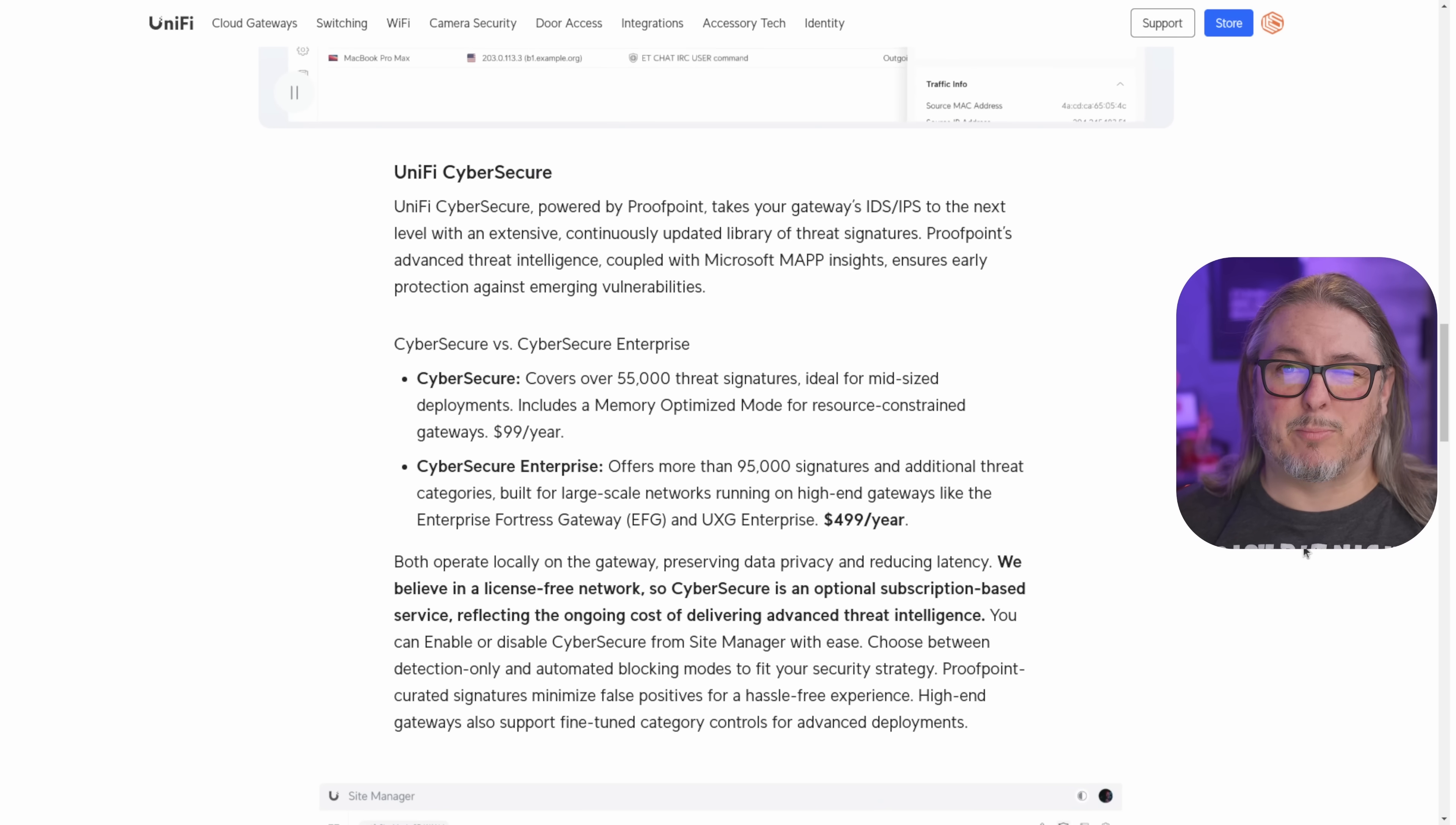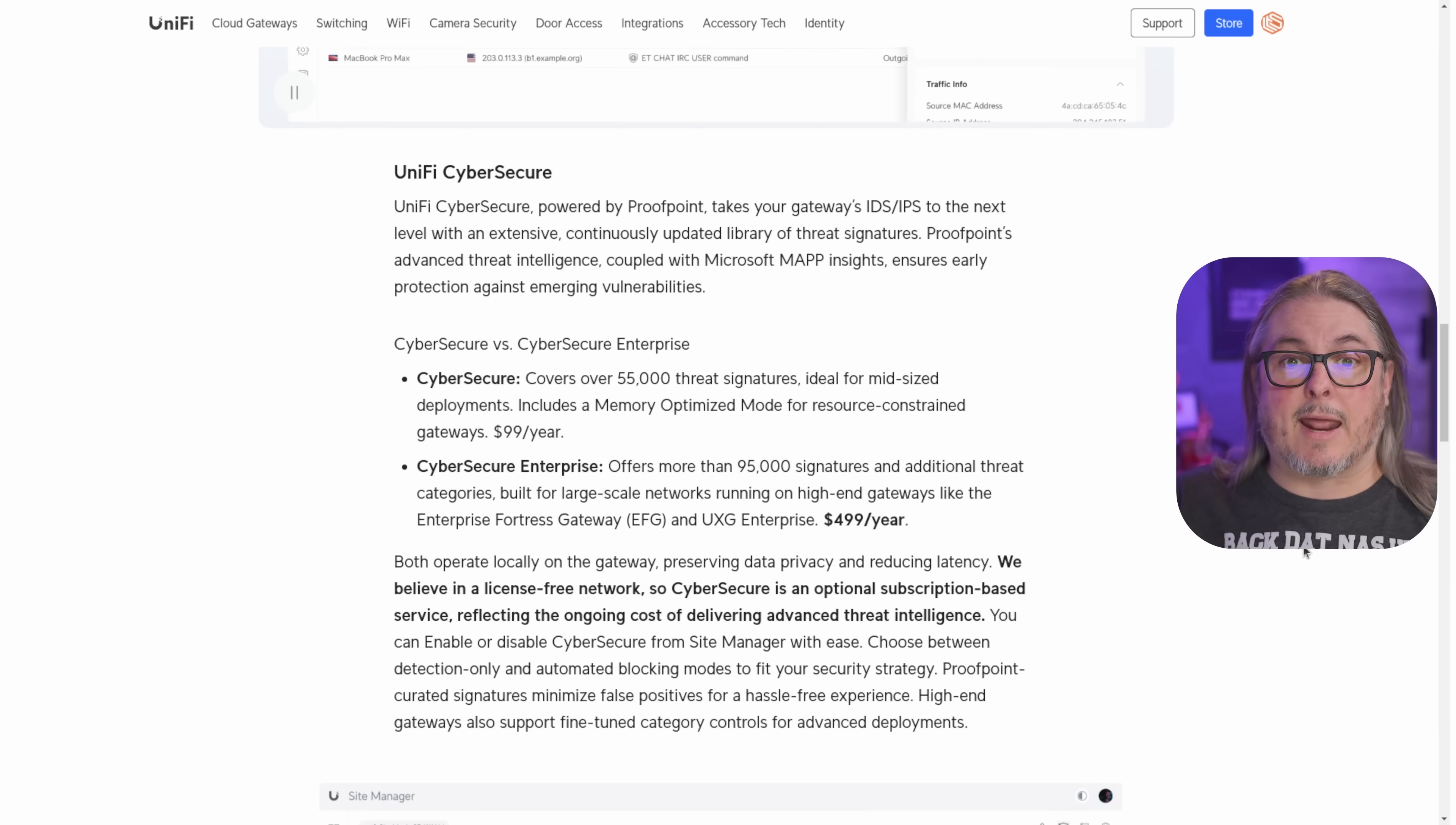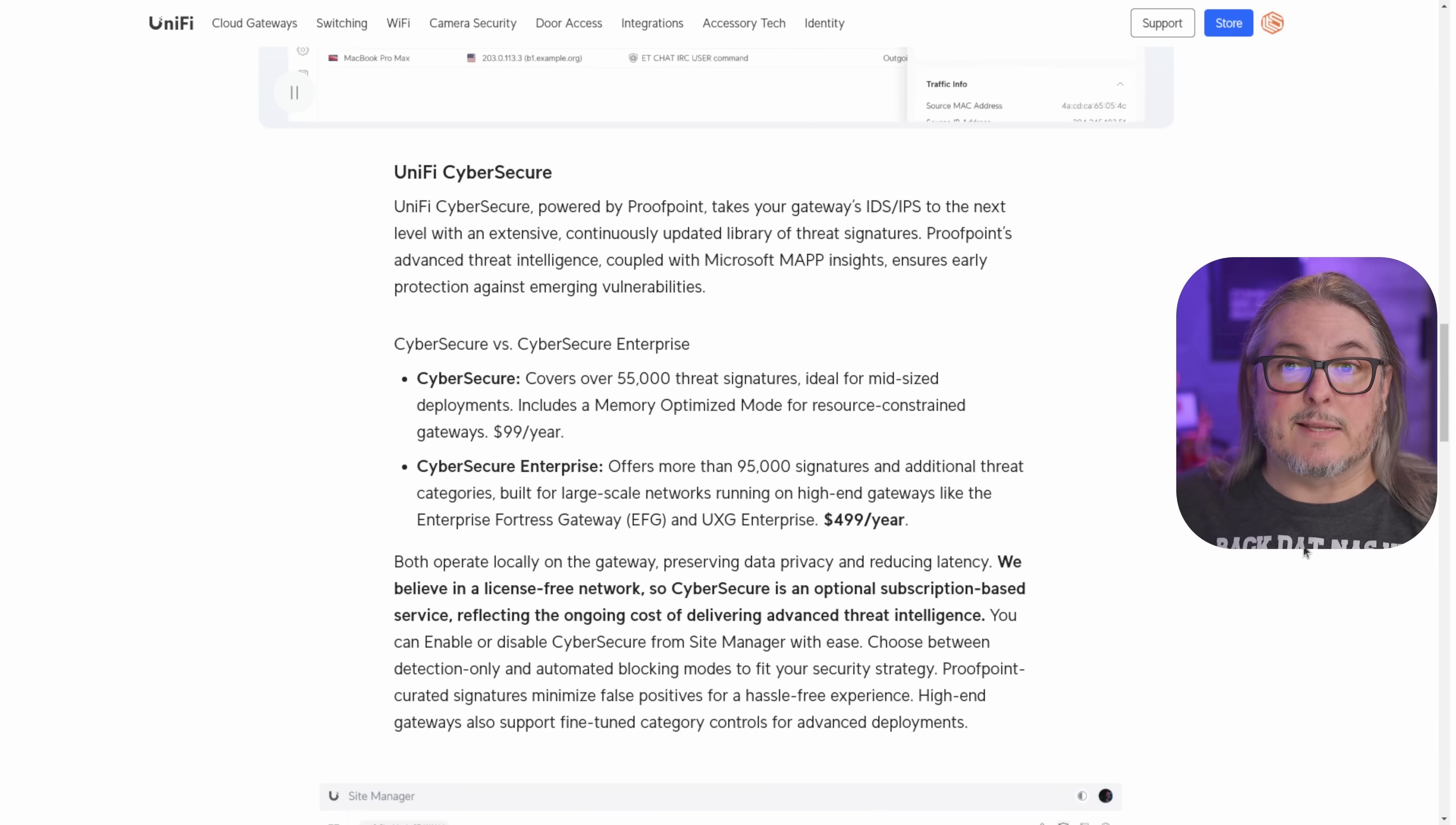So I don't see this as Ubiquiti breaking the promise of offering a subscription-free experience because it doesn't break the functionality of the firewall. It's an add-on enhancement. They're clear about who it's coming from. It's not called Ubiquiti's intelligence feed because they're not in a threat intelligence business. Proofpoint is.